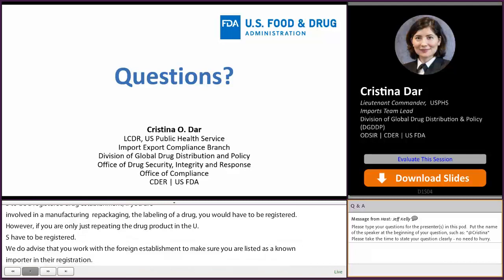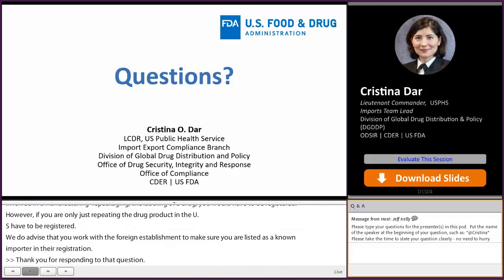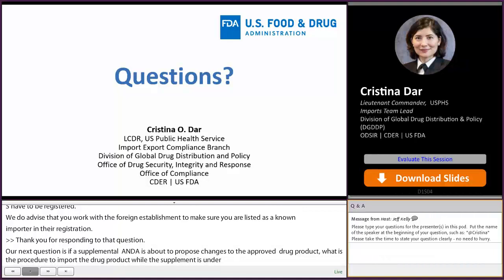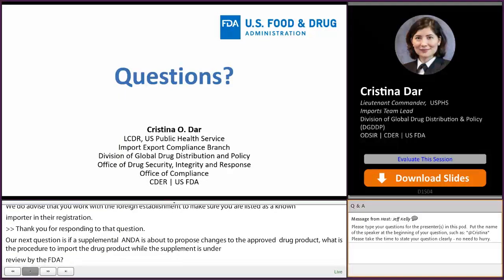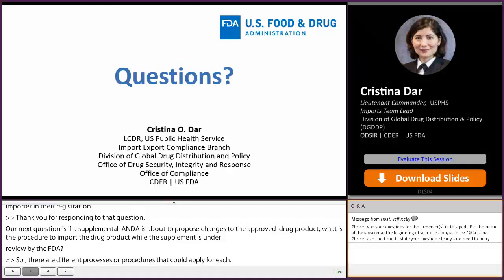Our next question: if a supplemental ANDA as a CBE-30 or PAS is filed to propose changes to the approved drug product, what is the procedure to import the drug product while the supplement is under review by the FDA? For CBE-30, we recommend waiting 30 days before importing. If you have submitted a PAS, we recommend importing only after you receive approval.